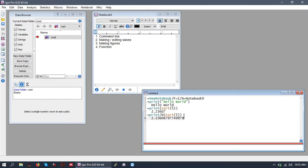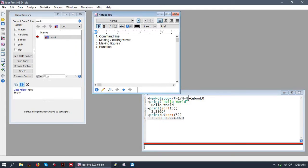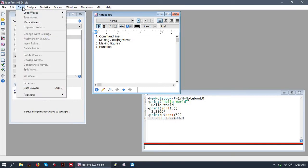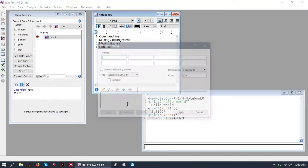So that's the basics of the command line. Next, we're going to make and edit some waves. So to make waves from the graphical user interface, you go to the data menu and click make waves.